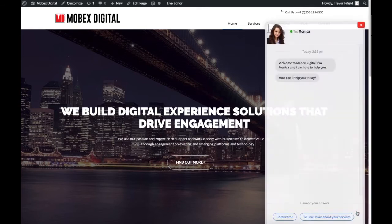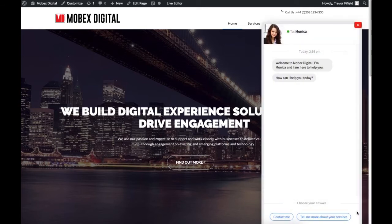Now the great thing is chatbots are available 24/7, and with our solution it records the transcript of the user and sends it through to your email so you can pick it up when you are online.